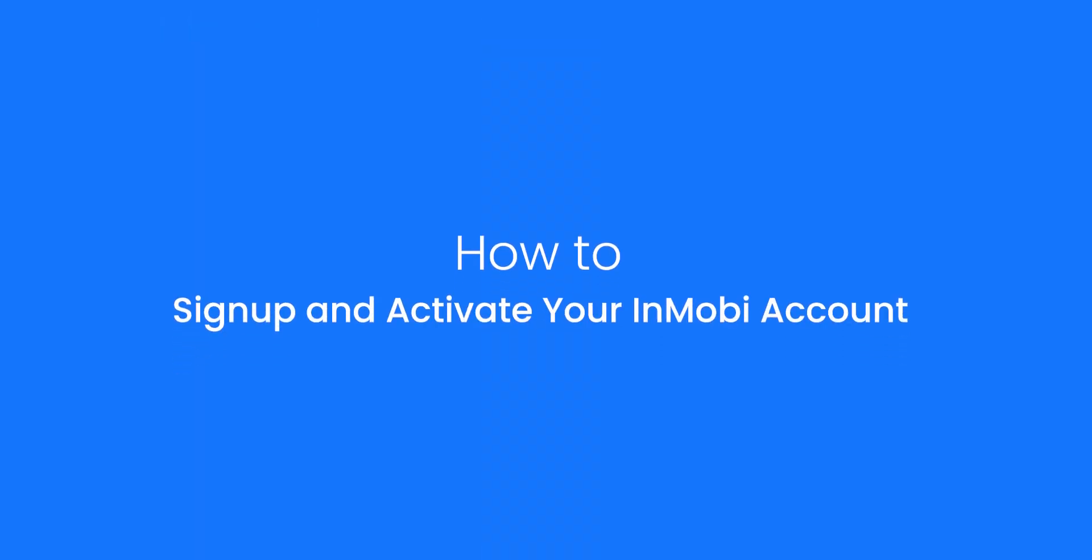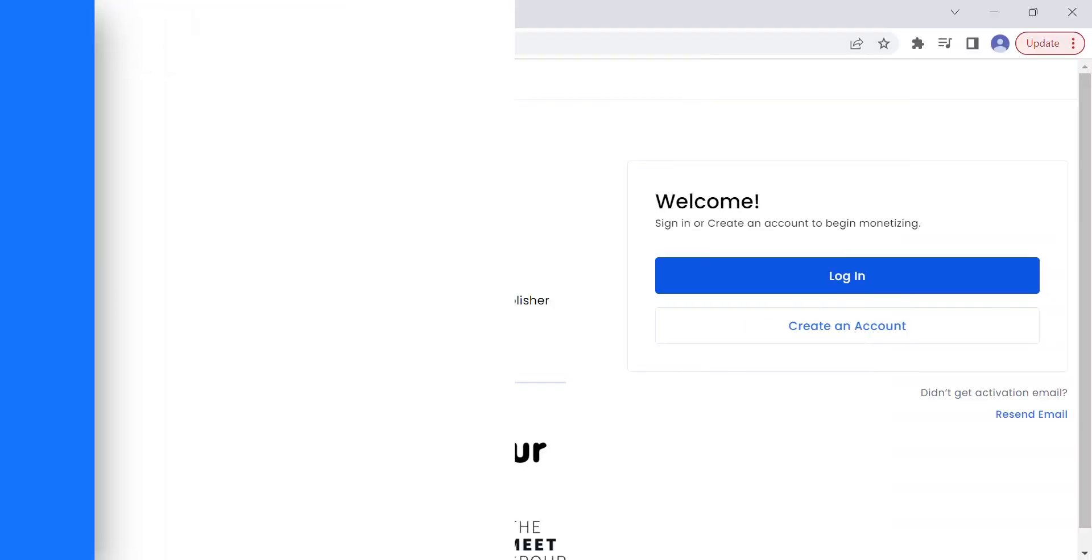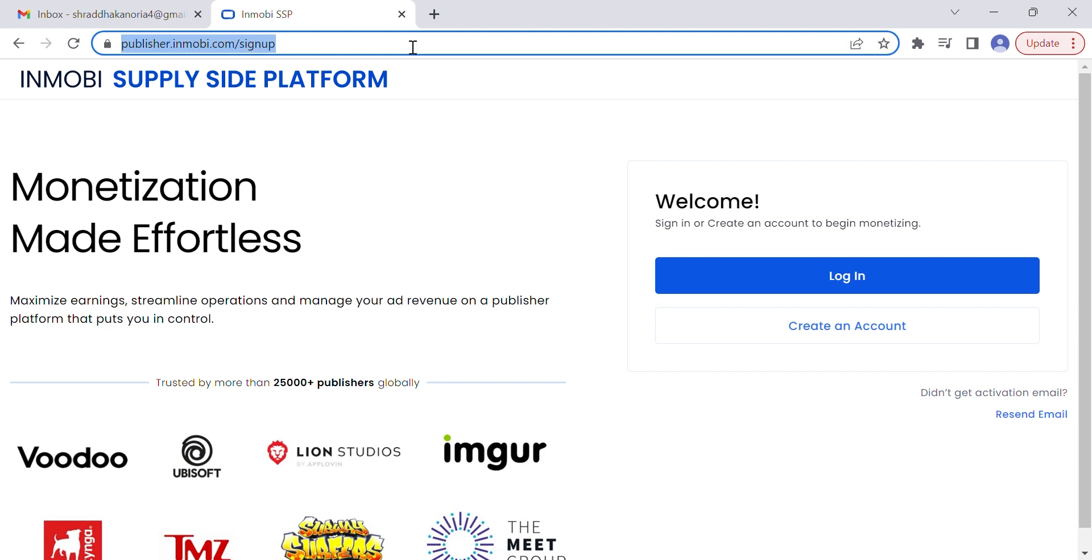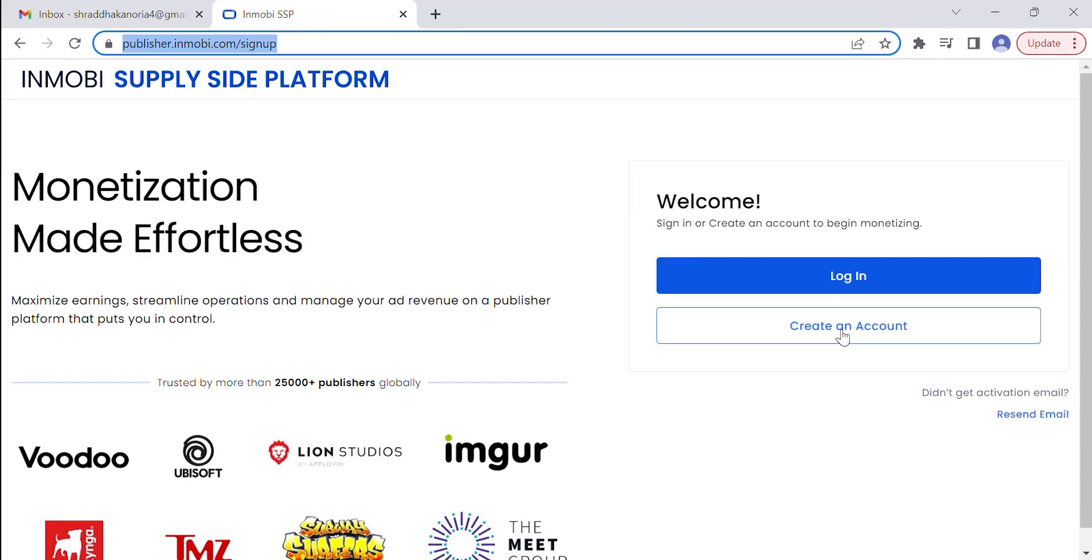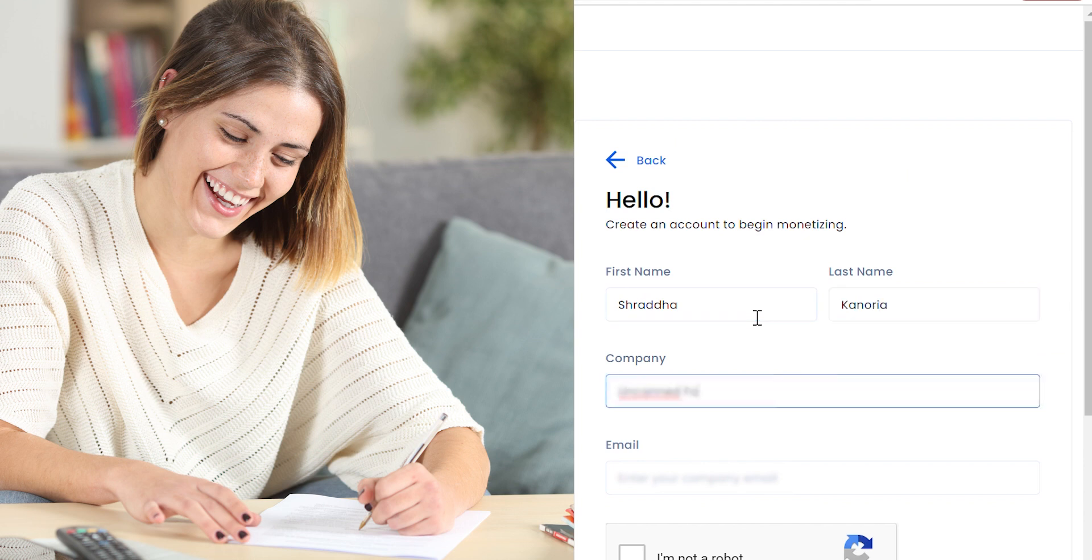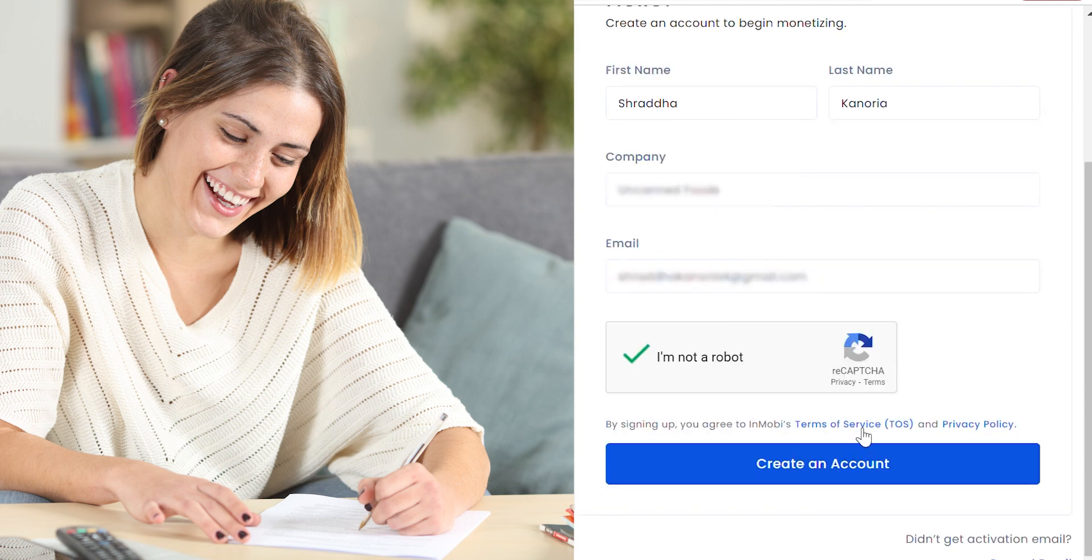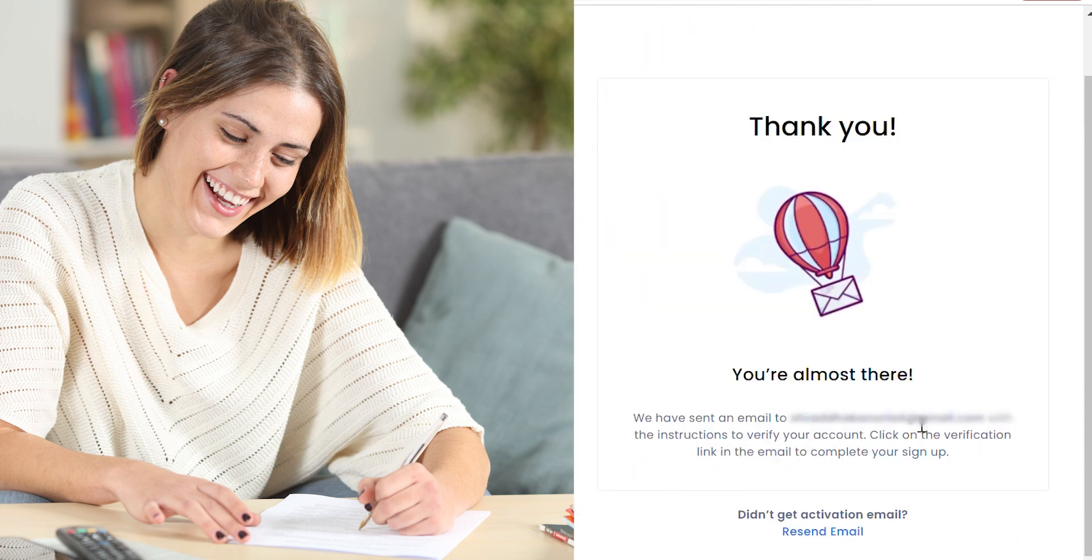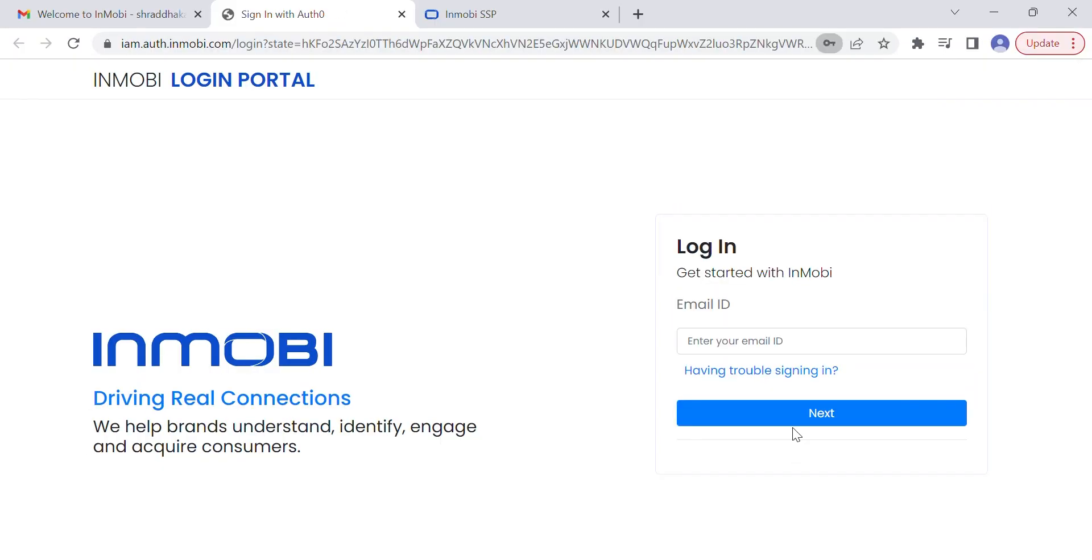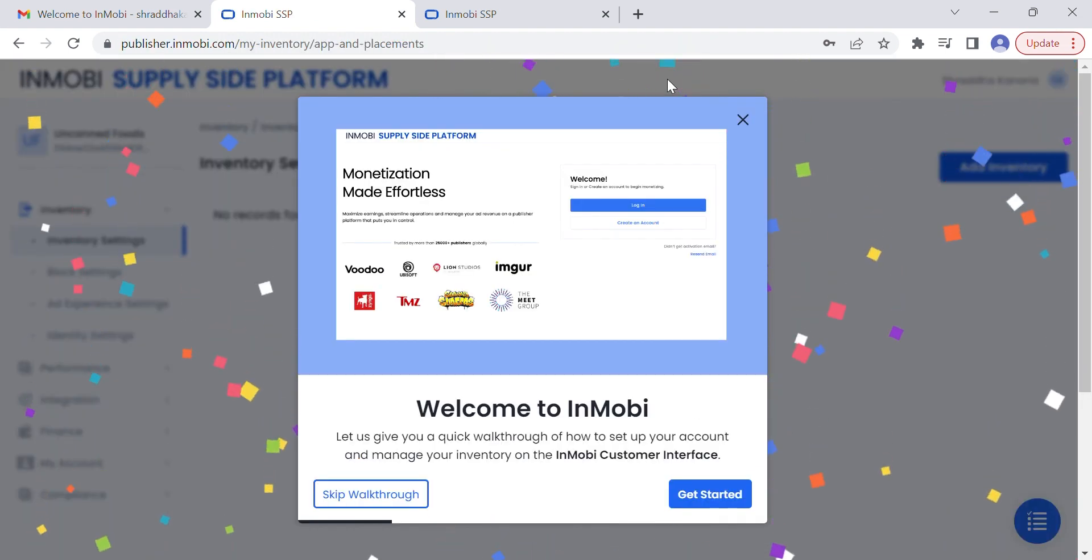Setting up your publisher account with InMobi is simple and free. Visit publisher.inmobi.com/signup, click create an account, fill out basic details, and verify your account. Once you complete verification, set your password and you've successfully signed up with InMobi. Congratulations, you can now log into your account.